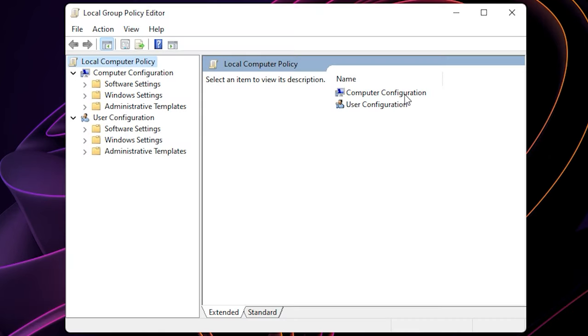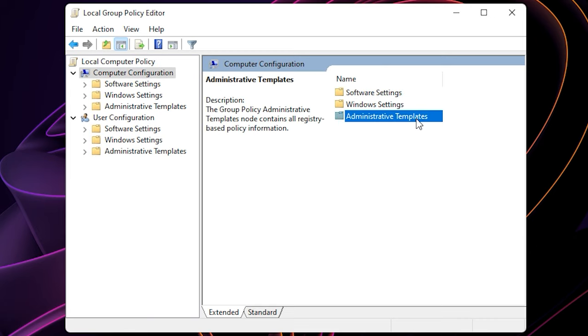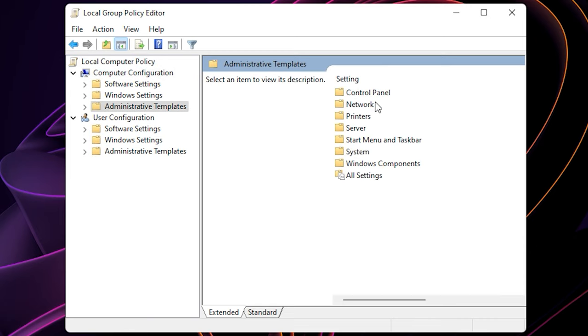After you open gpedit, head up to computer configuration, and then select administrative templates. Select system.